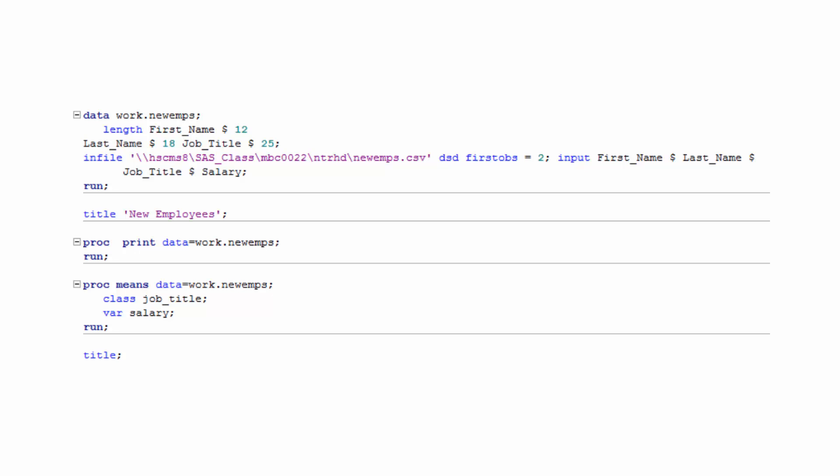For now, just make sure you're able to identify global statements, data and proc steps, and when statements begin and end.